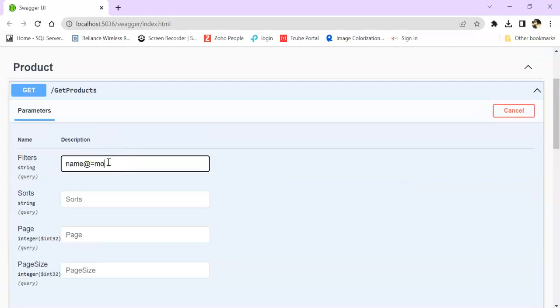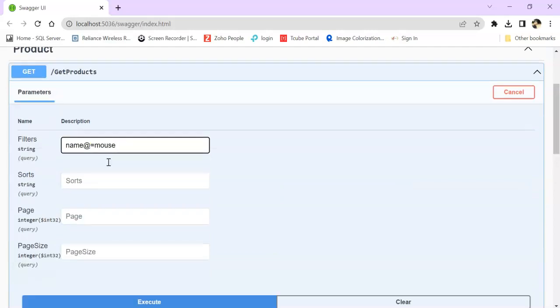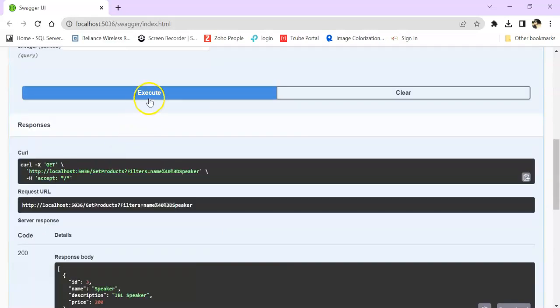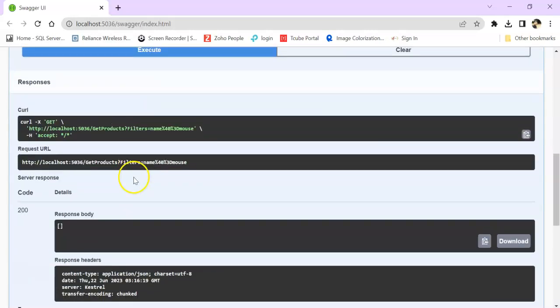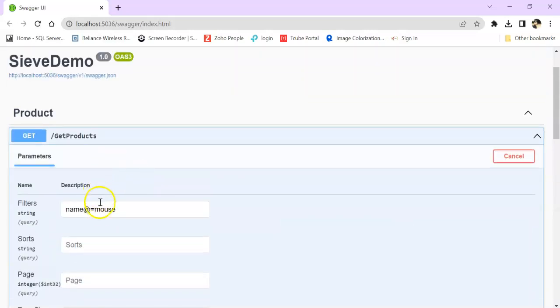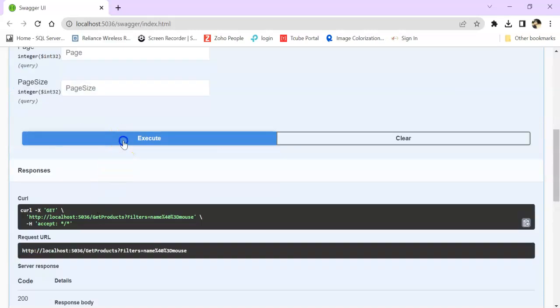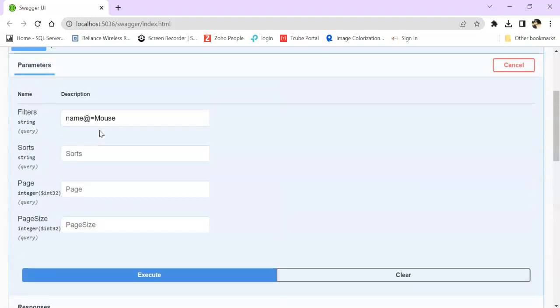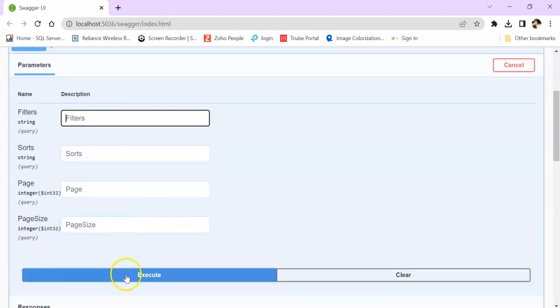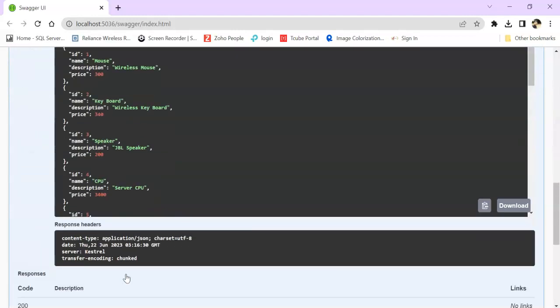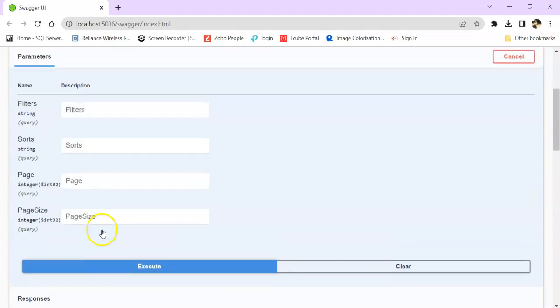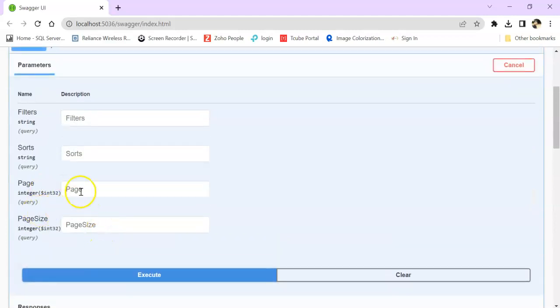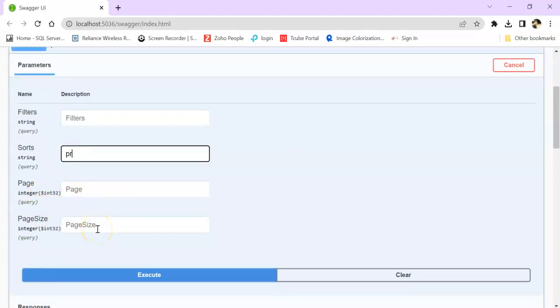I want to search by name. So here in the filter section I can keep Name equals Speaker, click on Execute, and you can see only one speaker is coming. If I keep Name equals Mouse and execute, it is case sensitive.